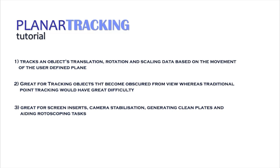Planar tracking is a great alternative to traditional point-based tracking and is often used for screen inserts, camera stabilization, and to simplify clean plate generation and rotoscoping tasks.